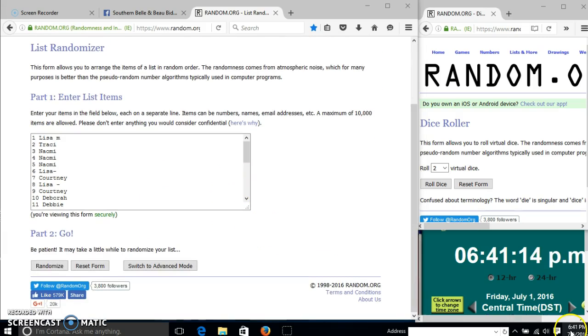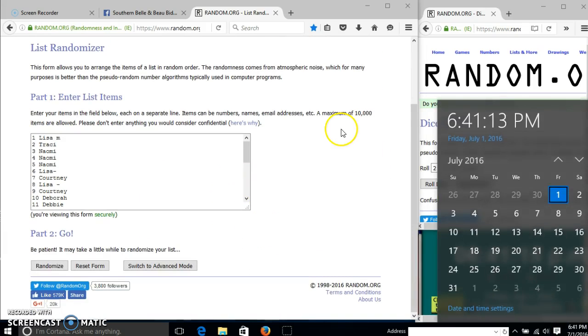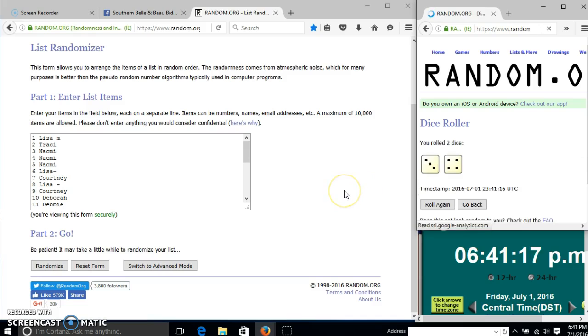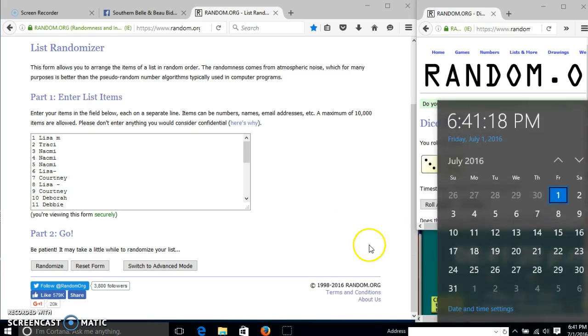It is 6:41. We'll roll the dice. We need a four or higher. We have seven, so we'll randomize for the first time at 6:41.